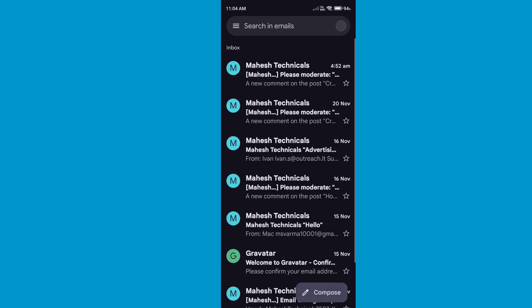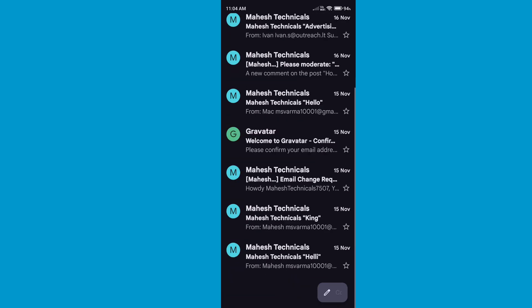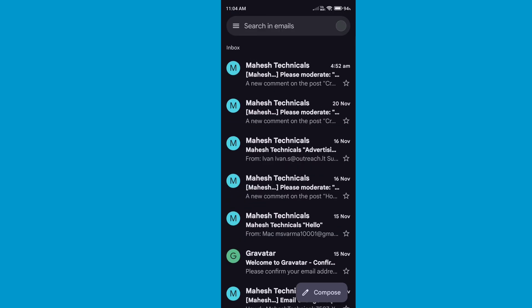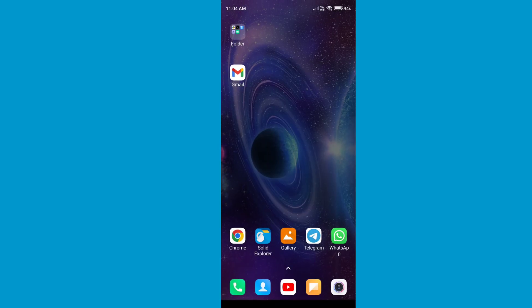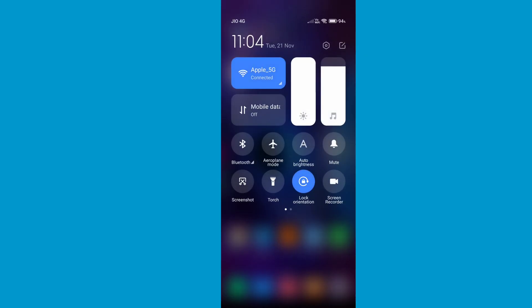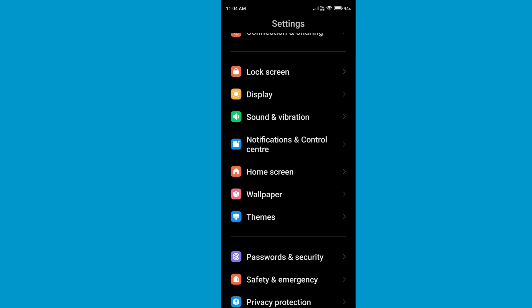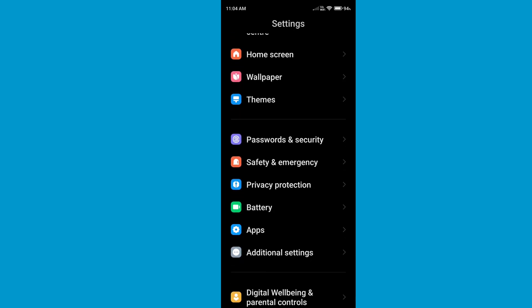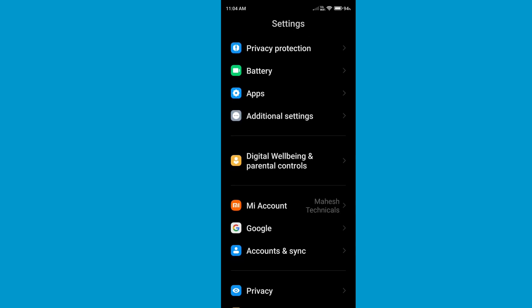And boom — you have all your emails coming from your business email ID. You can now access your inbox here and you can send mail as well. With this method you can easily login your business email ID to your Android phone.